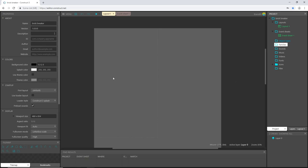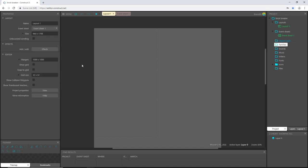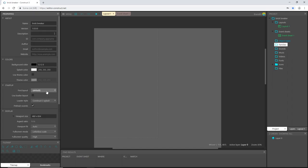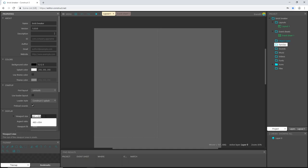So let's jump over here in my properties tab. If I click anywhere on the layout, I get the layout properties. If I go down here to project properties, that brings this up and I can see there's my viewport size. That's what we set up in the beginning, 480 by 854. I'm going to highlight that. I'm going to control C to copy.